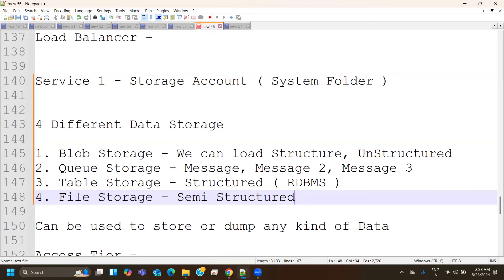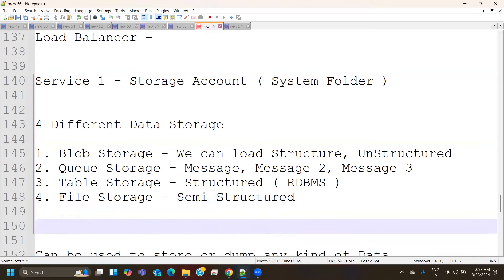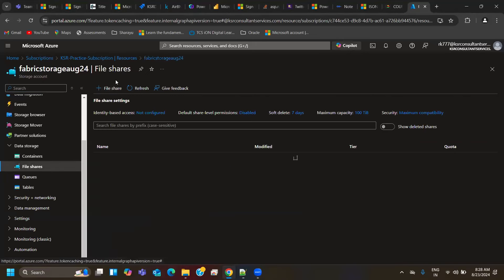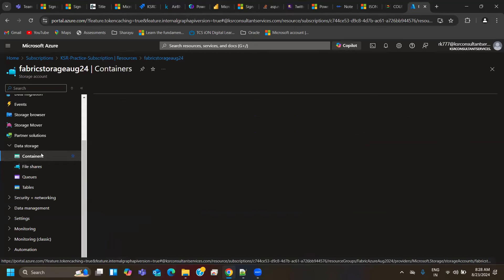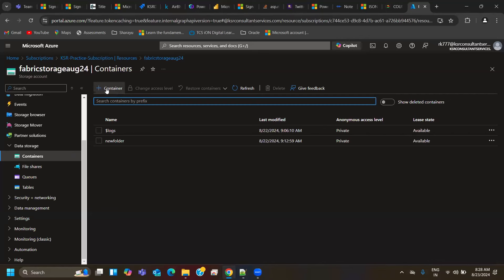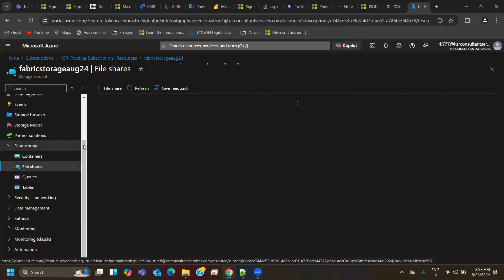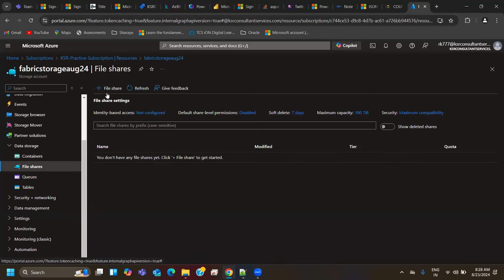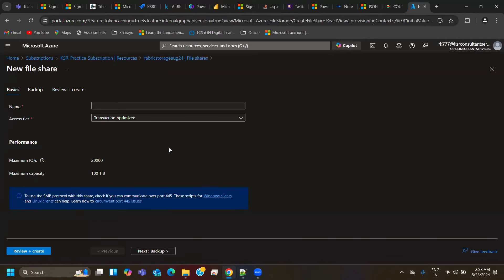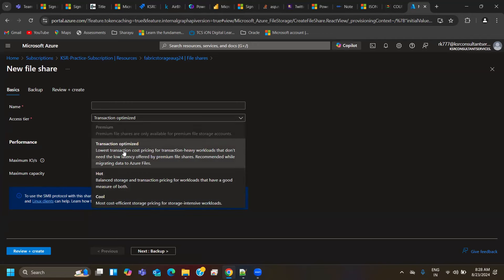A CSV file or a text file is always a semi-structured format. Just as blob storage has containers, file storage has a component called file share. Container is a folder in blob storage; similarly, file share is a folder in file storage. You can create a folder and set the maximum capacity and access tier — hot, cool, or transaction optimized. Transaction optimized offers the lowest transaction cost for transaction-heavy loads that don't need low latency.